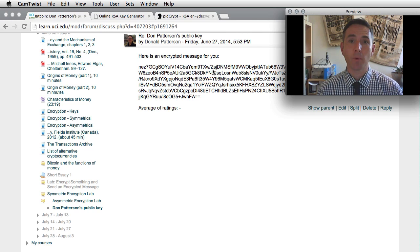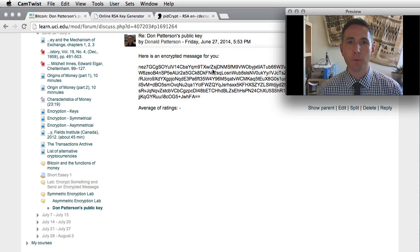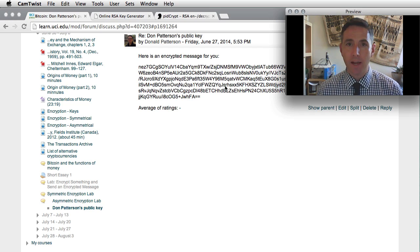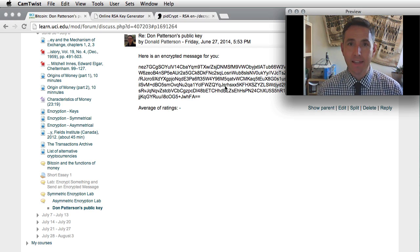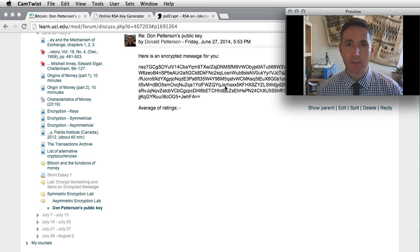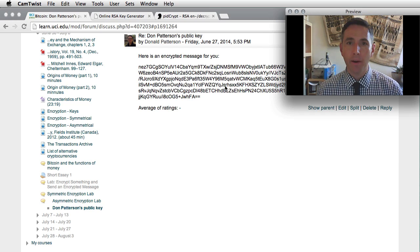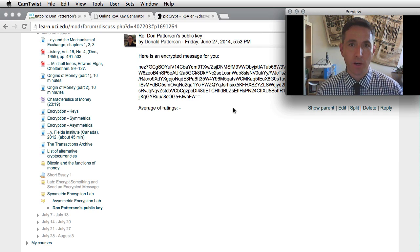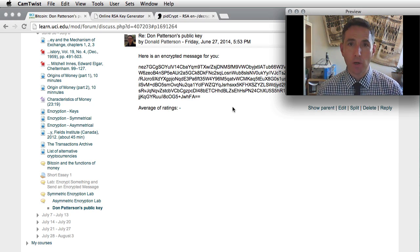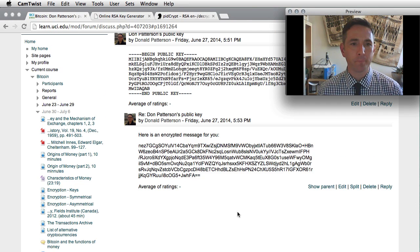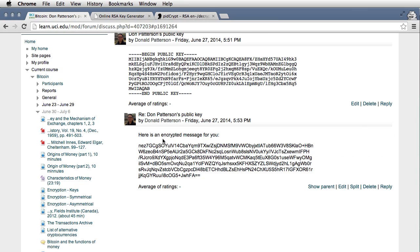Once you see that someone has responded to your public key, what you need to do now is go take that encrypted message, pair it with the private key that you have stored on your computer, and decrypt it. Post the decrypted message back in the forum. Here we go. Oh, I see that someone's responded and sent me an encrypted message.